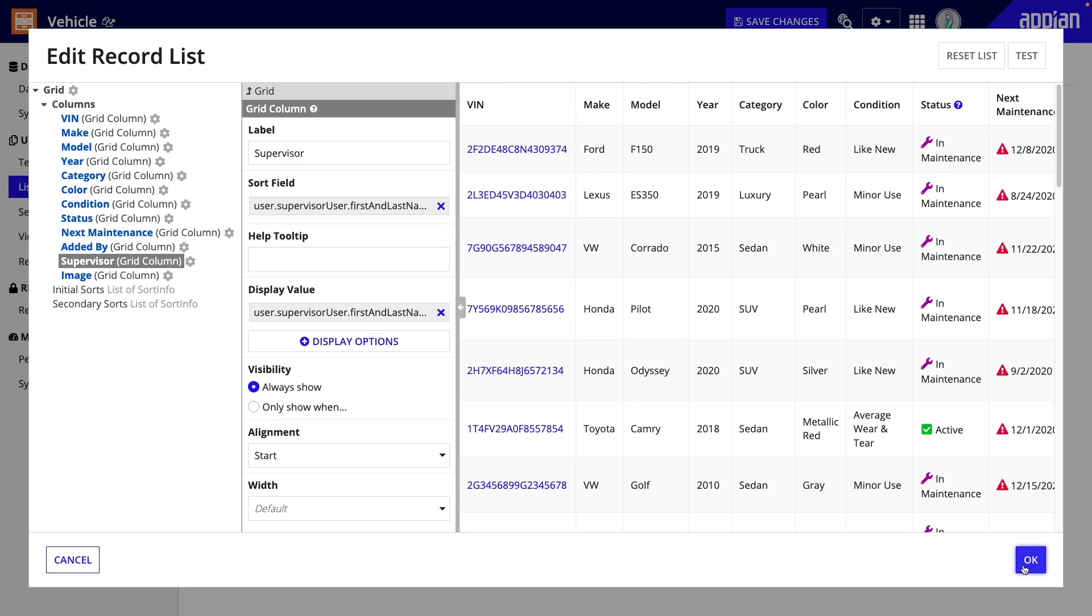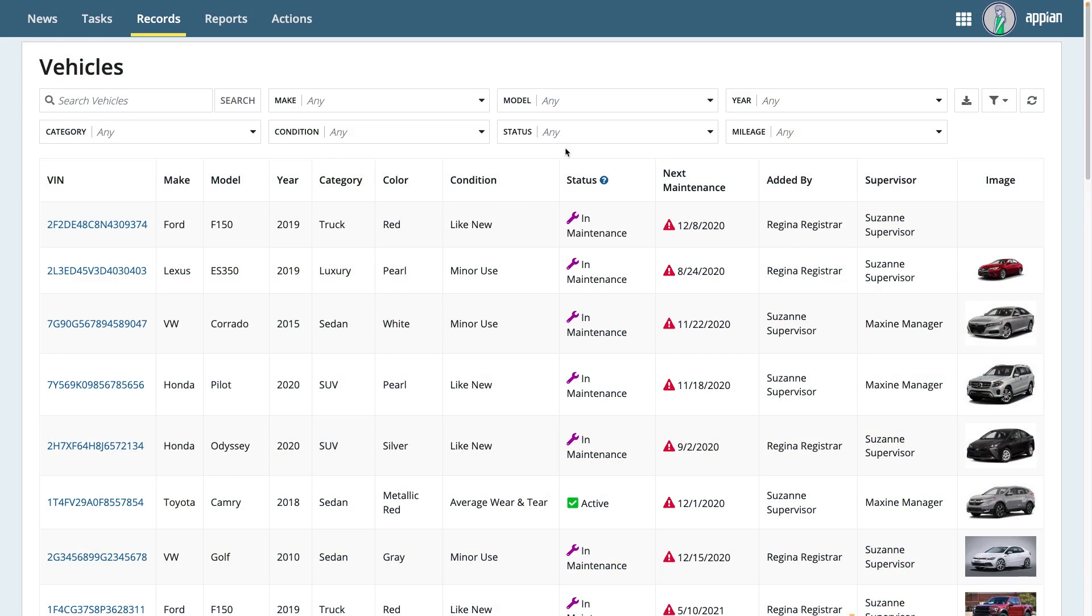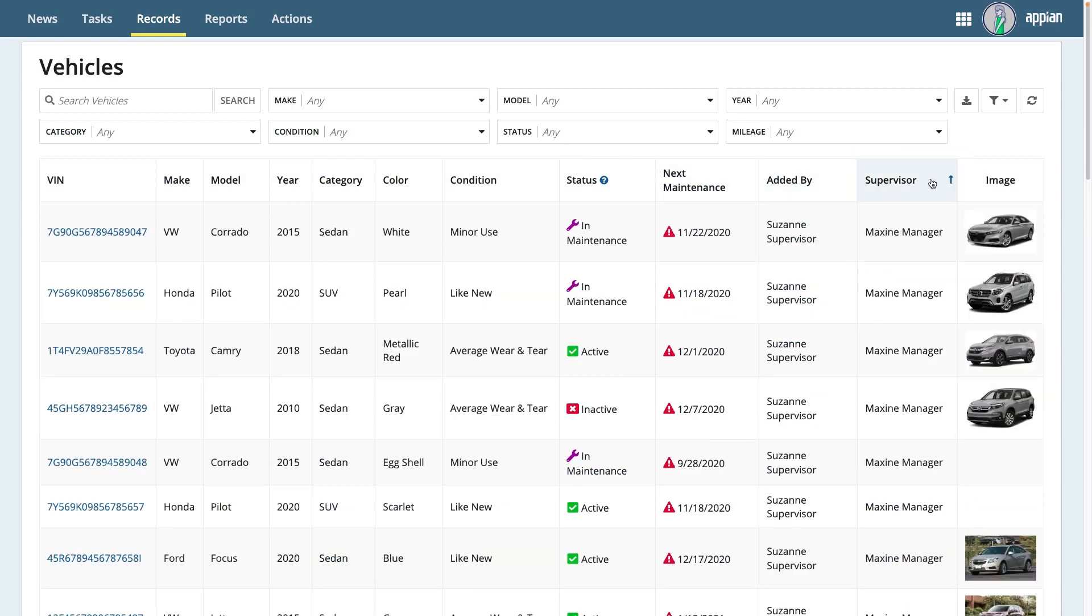Now, let's take a look at the record list. As you can see, it contains a new column with the supervisor's full name, and I can sort accordingly. It's as simple as that.